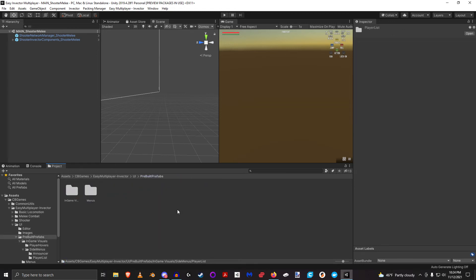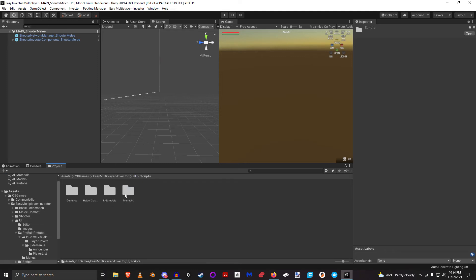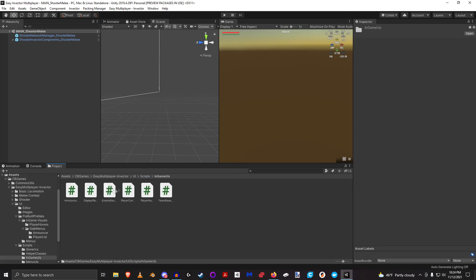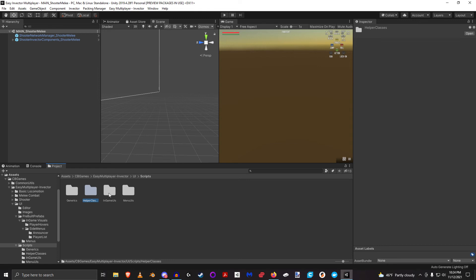And then the scripts: these are all the raw scripts that are actually used within all of these pre-built prefabs. So everything that has to do with the menus are in here, the in-game UIs for those side menus and things like that. These helper classes are usually used by one or both of these.